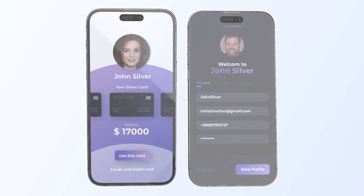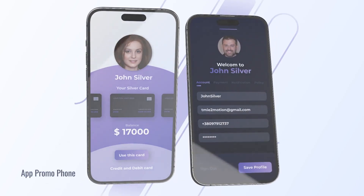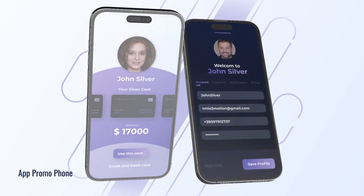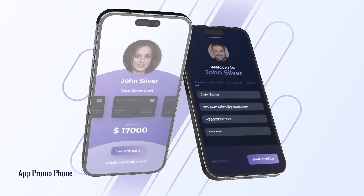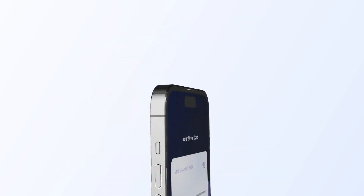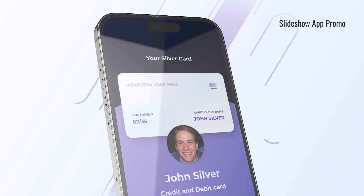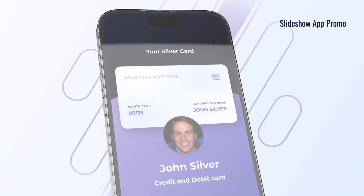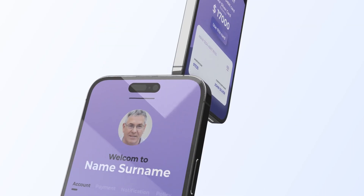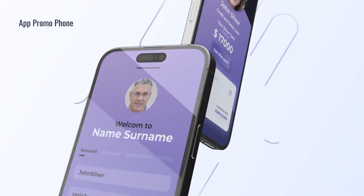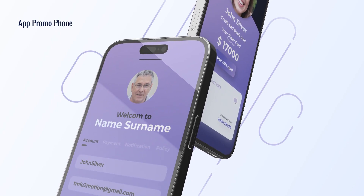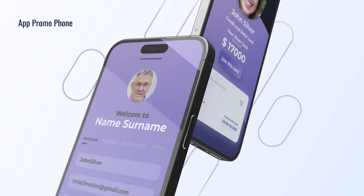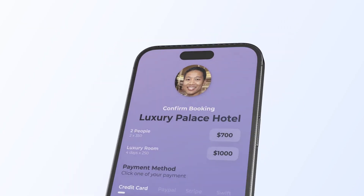This project is created to blow your mind and boost the workflow to the next level. The modular structure allows you to flexibly use animation in your projects.